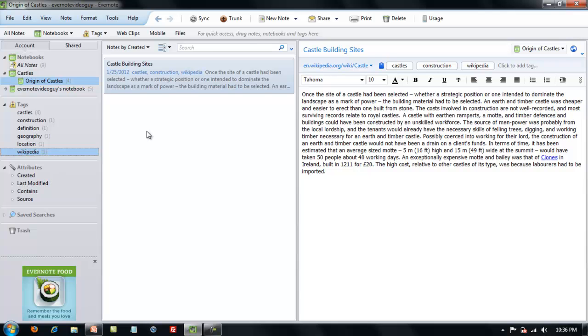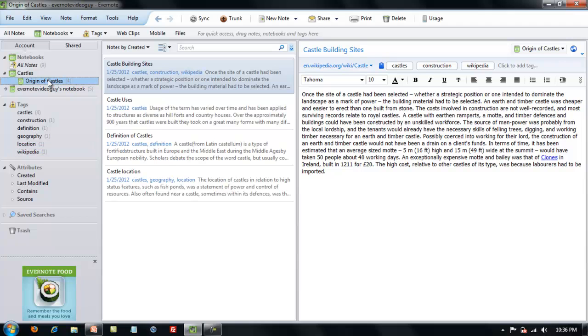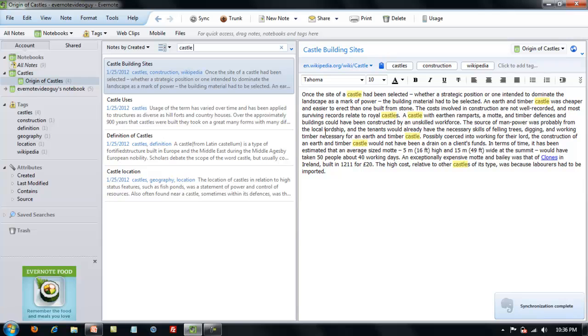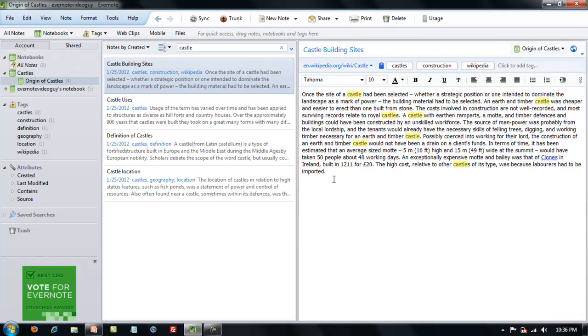The second part of this video will deal with the search bar. When I go to Origin of Castles here, let's go to the whole notebook. The search bar is located in the top of this window and it works very much like a web browser search engine. As soon as you start typing in words it will start searching, and in the right window it will highlight the first note and then it will highlight the search words throughout that note. The note that has the most similar words will go to the top of the list.